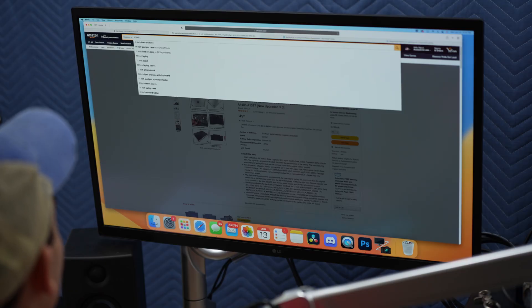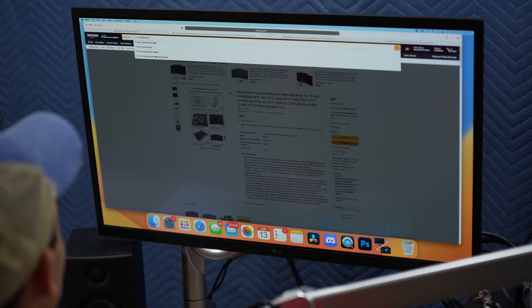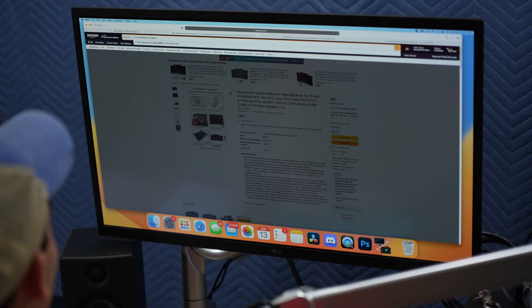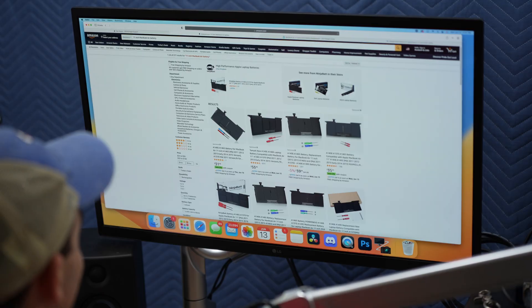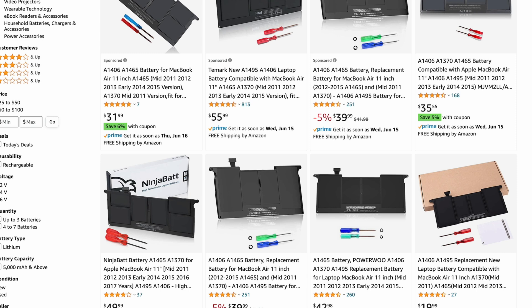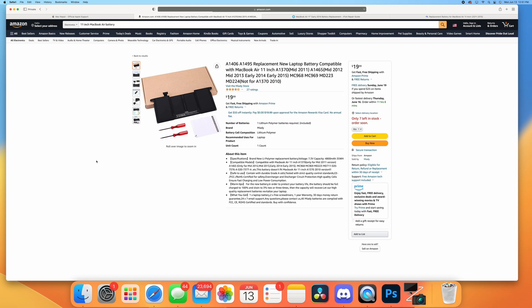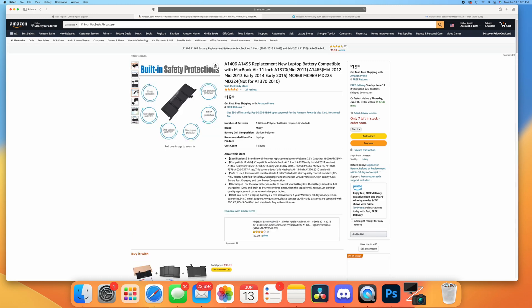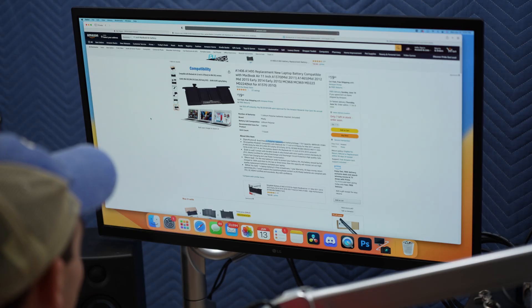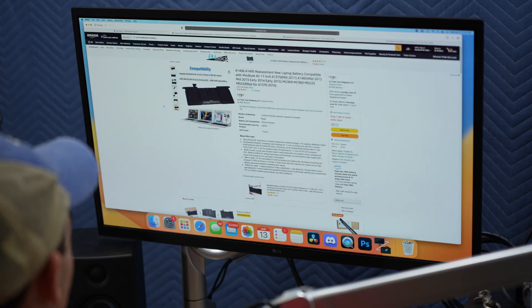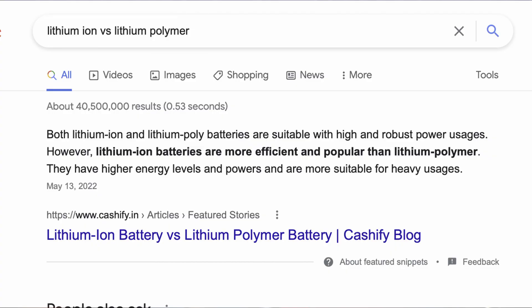Let's see what we can get over on Amazon. 11-inch MacBook Air battery. Ninja Bat looks like about $49, $40, $42. Some of these are $19.99. It's not lithium-ion, it's lithium polymer. I'm not enough of a battery expert to really know the difference on that.